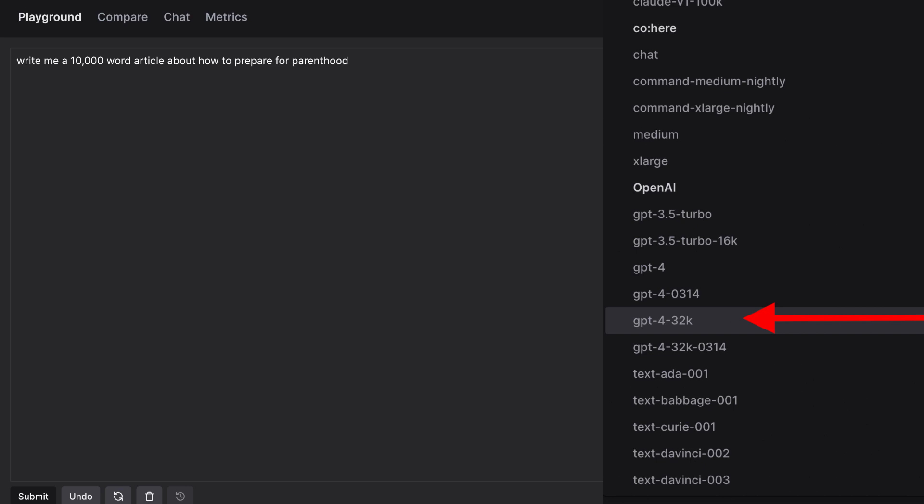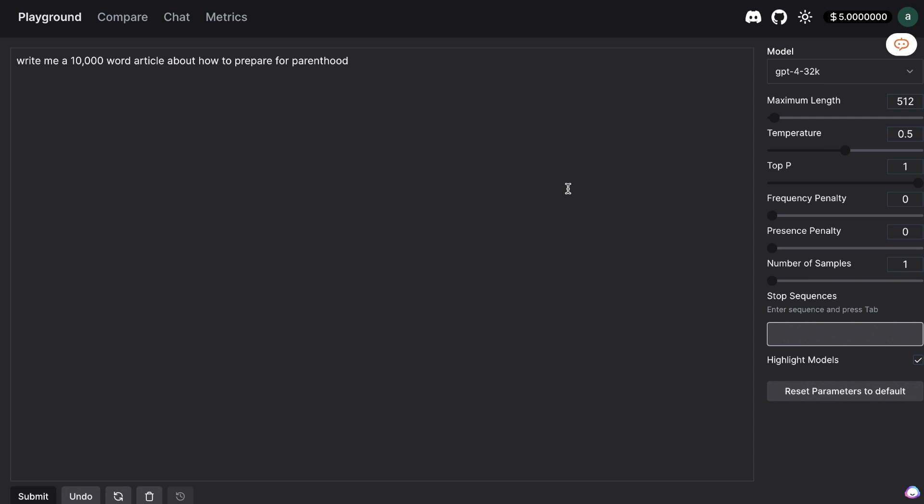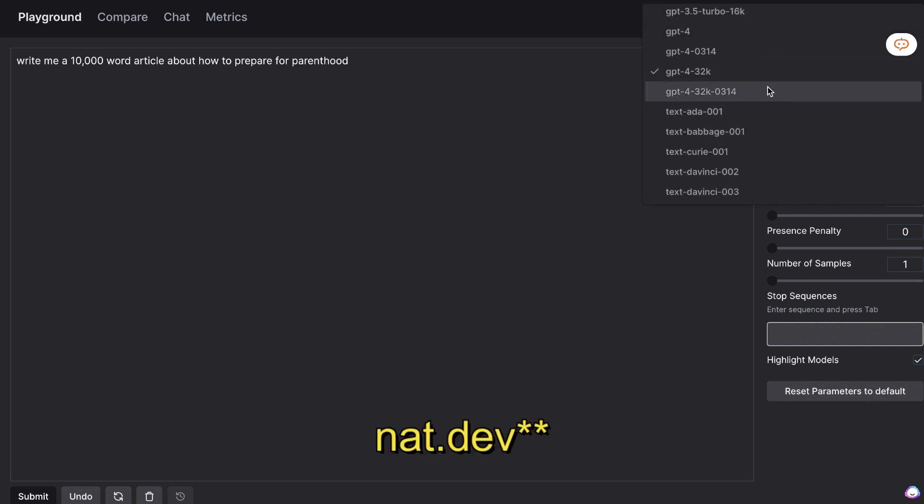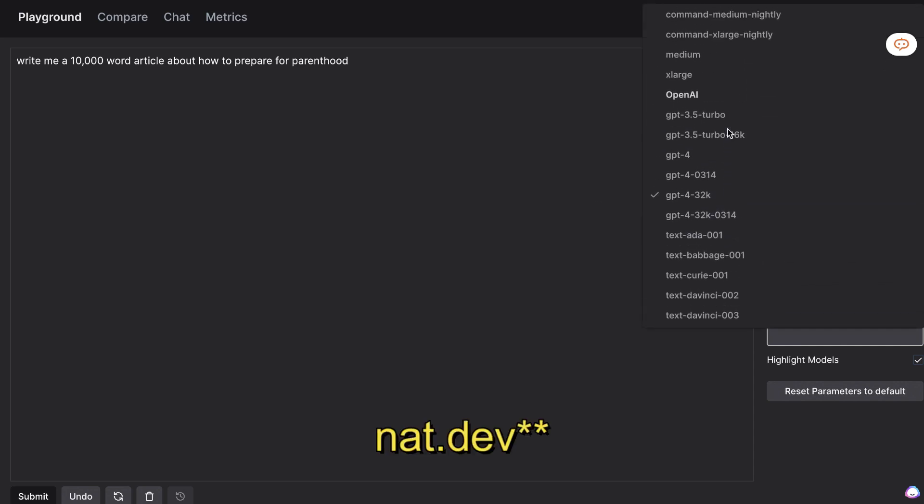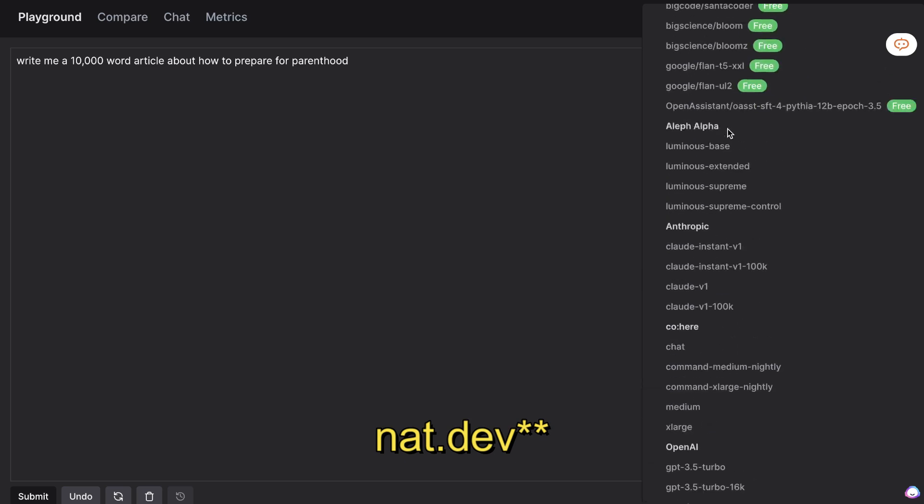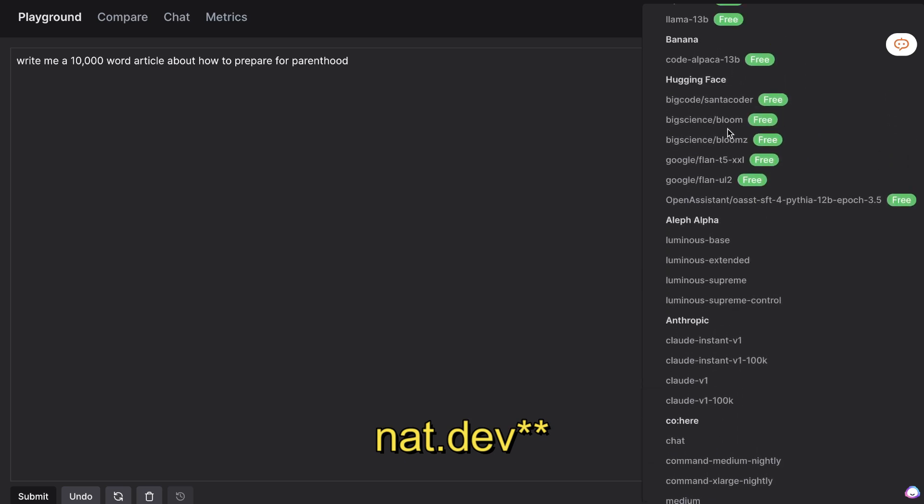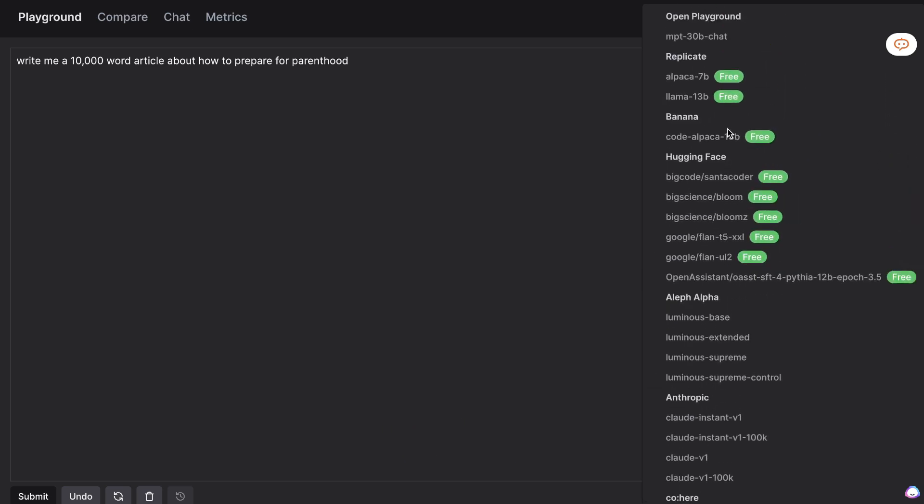So most people including myself do not have access to the 32k model but I found a website called nat.dev and it has a variety of different models not just OpenAI models. Essentially the idea here is that this is going to be a playground that you can come to and you can choose between any large language model in the world.